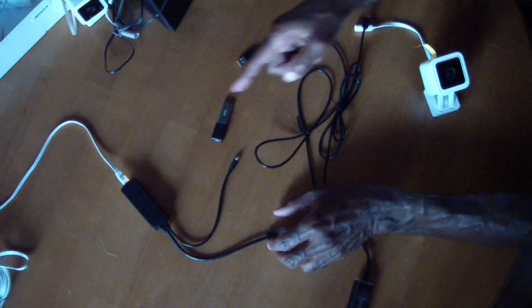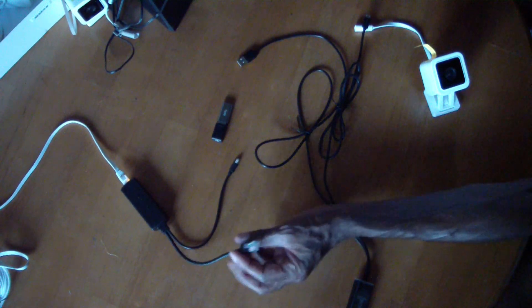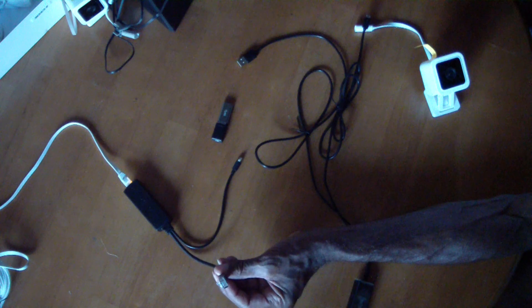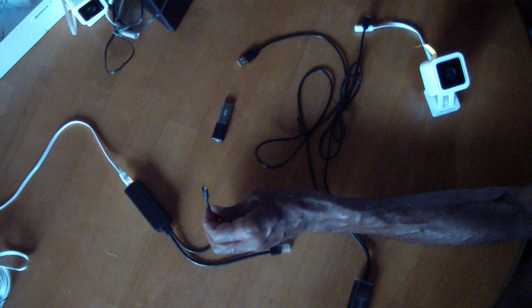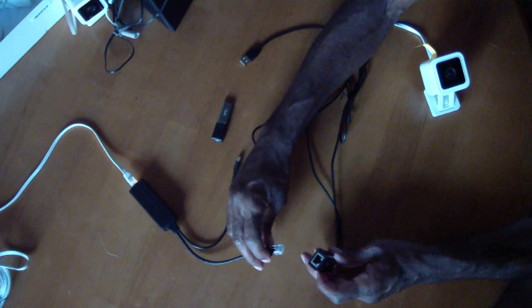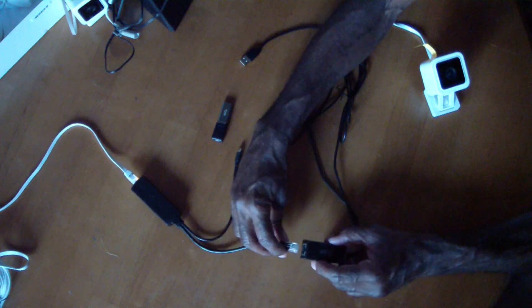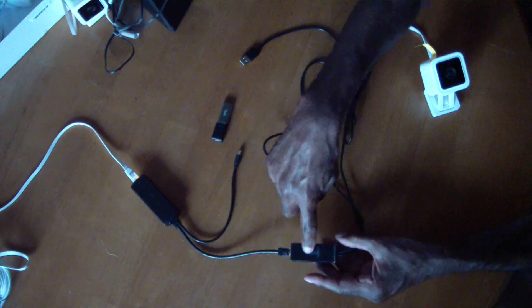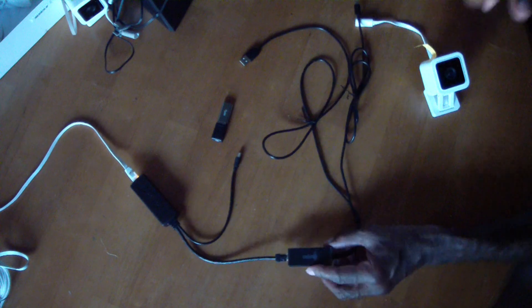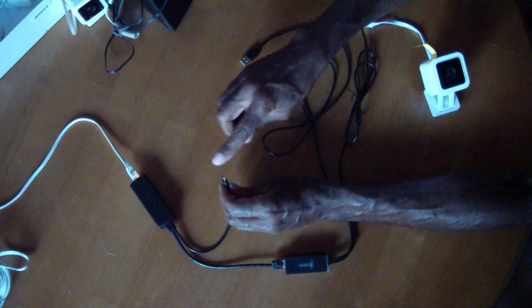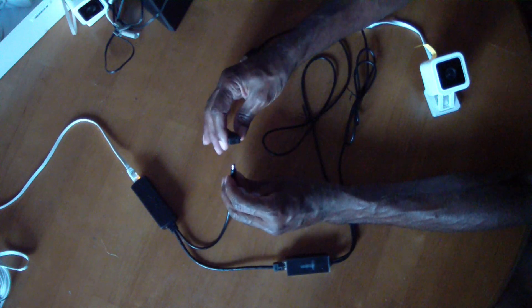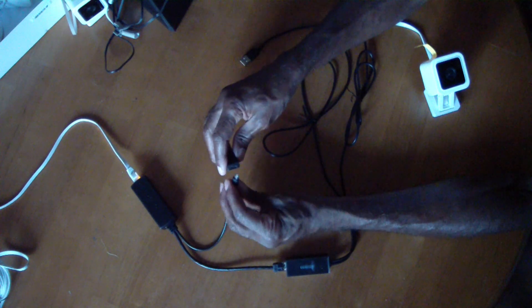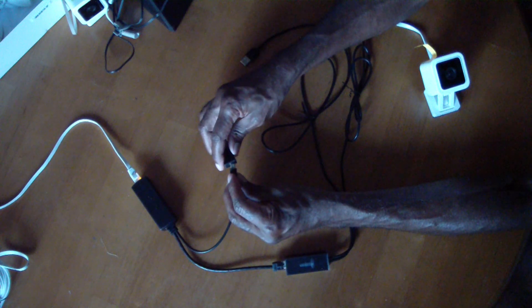Now, this PoE splitter is going to split out into data over this Ethernet connection, RJ45, and then this micro USB. So I'm going to plug the data, the Ethernet connection into the Ugreen Ethernet adapter. And then I'm going to plug the power, this micro male into the micro female connector.